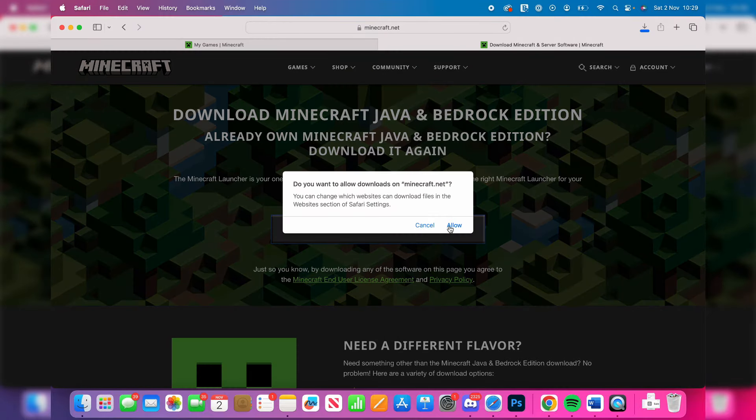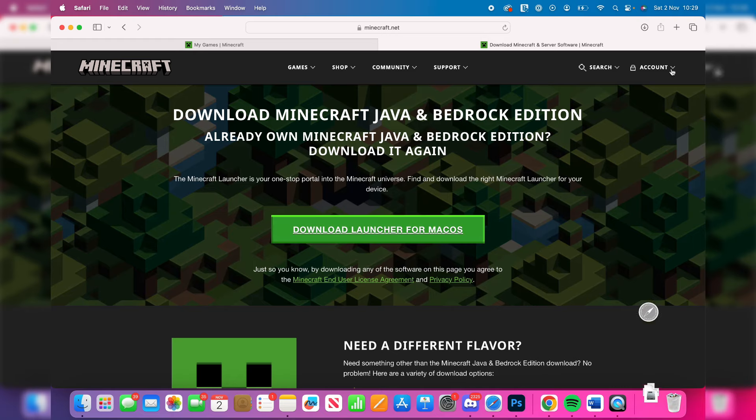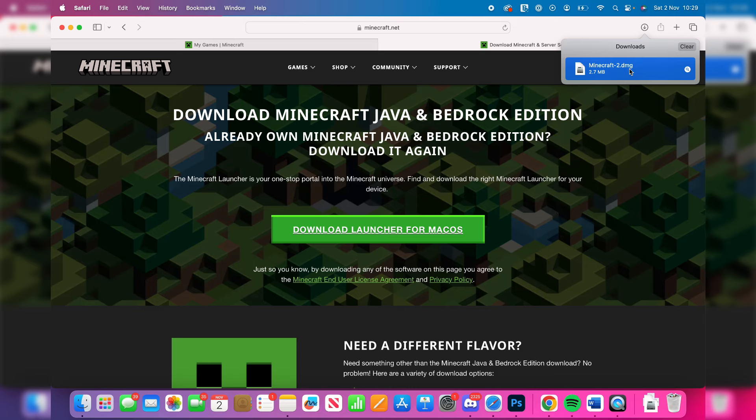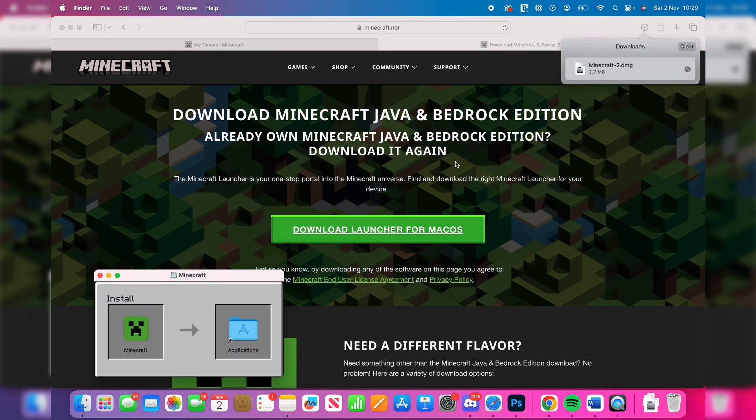Make sure you click allow and wait for it to download. It shouldn't take too long. Find the download and then double-click on it.